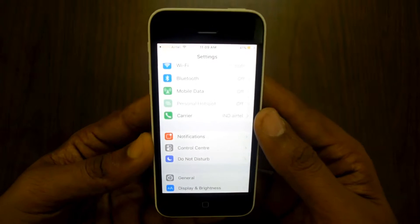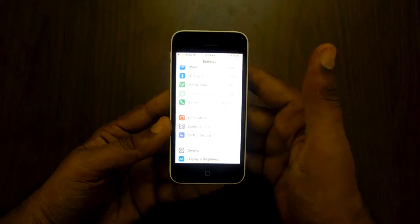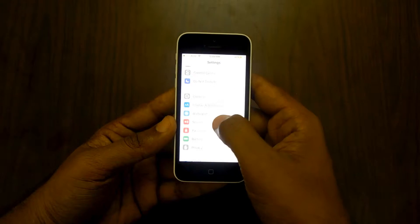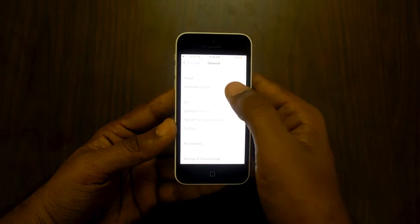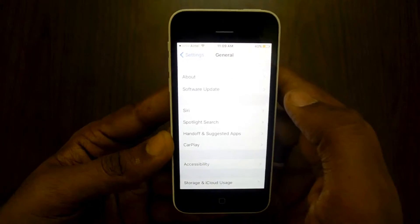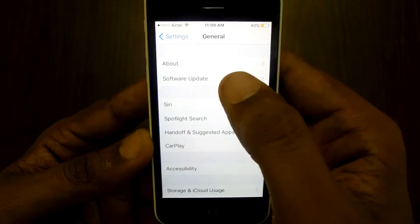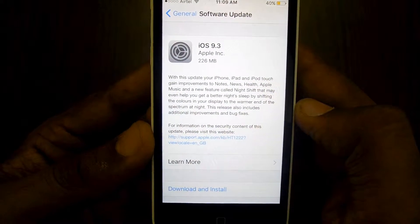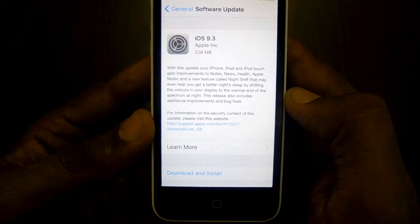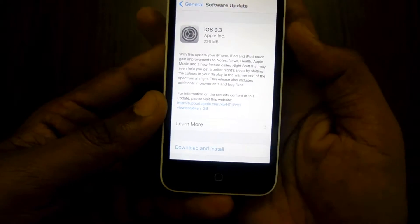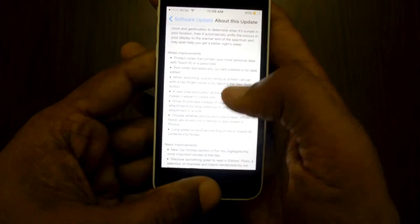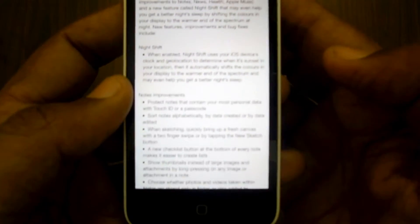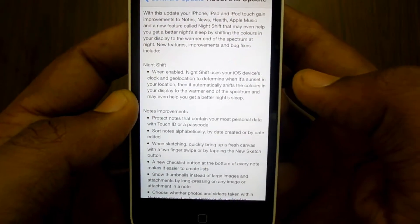To update, enable Wi-Fi on your device or use mobile data, then go to General. Under that, you will find the option of Software Update — tap on it. It will check for the update and it clearly says that iOS 9.3 is available. Read the instructions before proceeding.